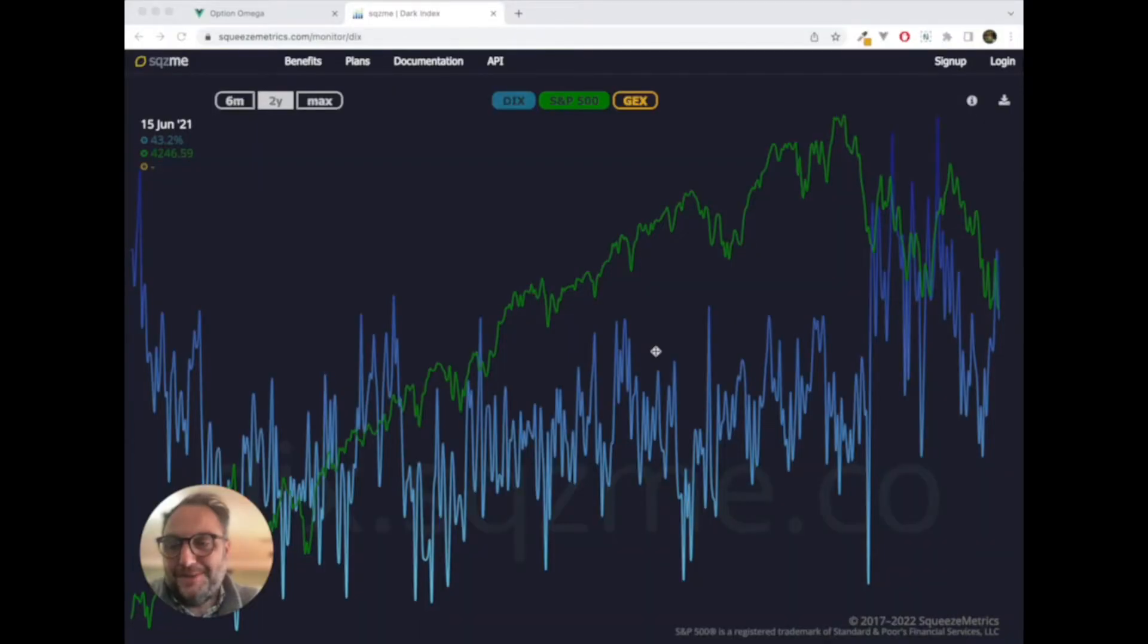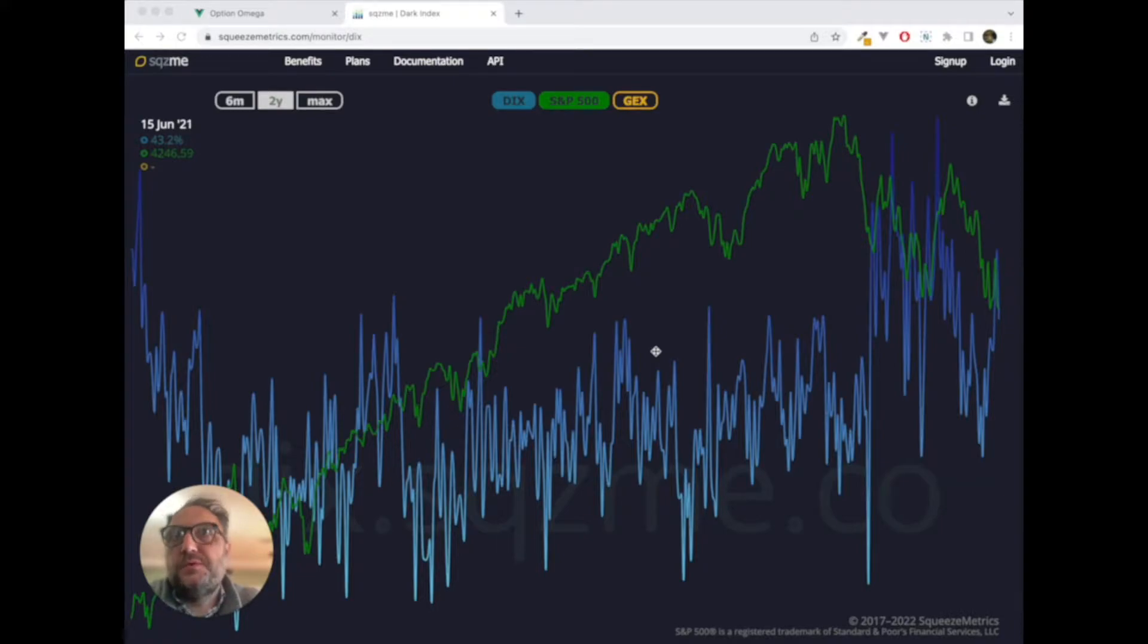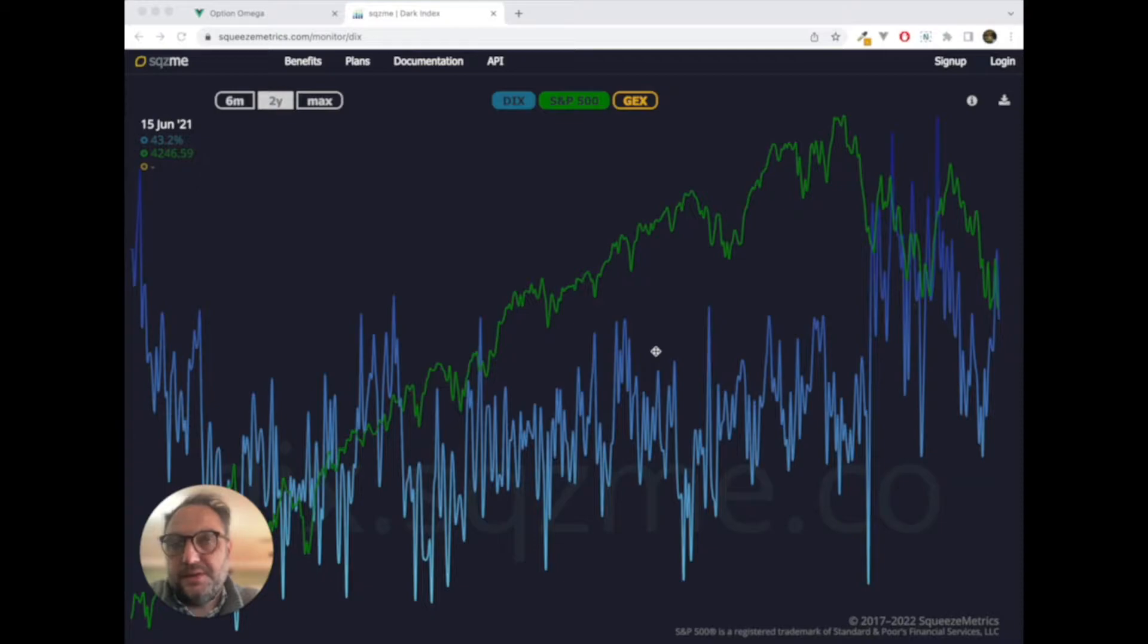Hey everybody, this is Troy from Option Omega, and today we are very excited to introduce SqueezeMetrics into our backtester. For those of you who are familiar with SqueezeMetrics, have fun, go crazy, enjoy yourself. For those who have no idea what SqueezeMetrics is, I think you're going to find it very insightful.